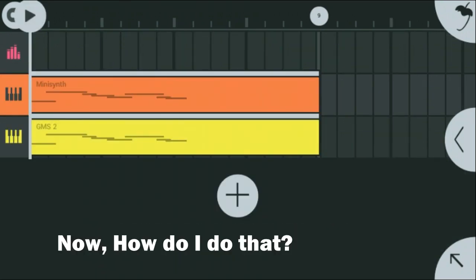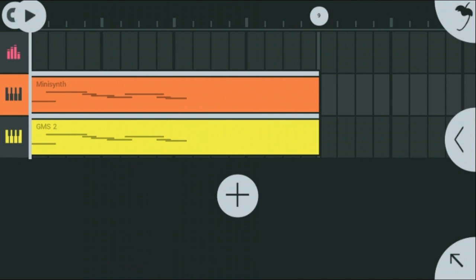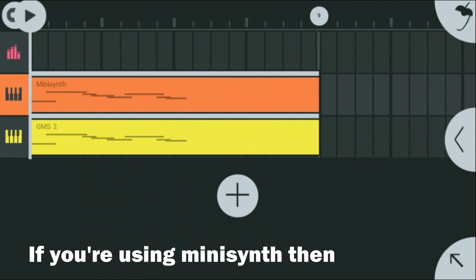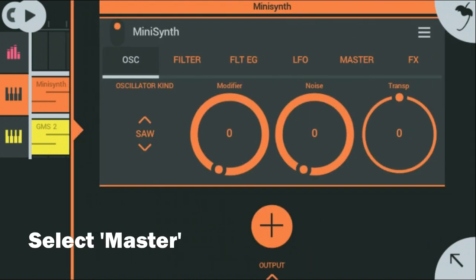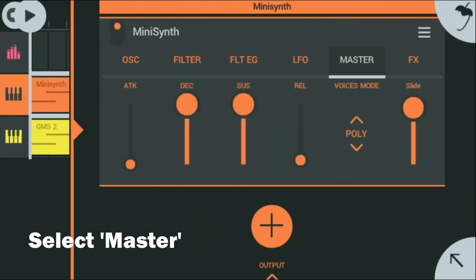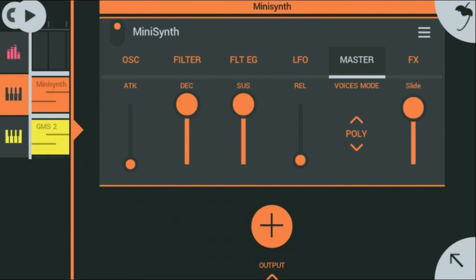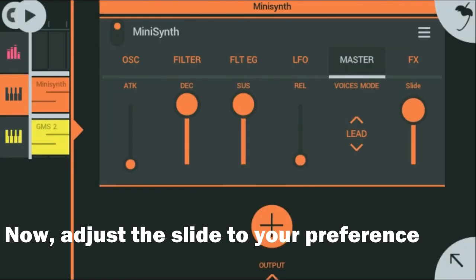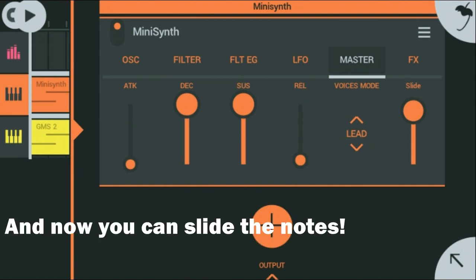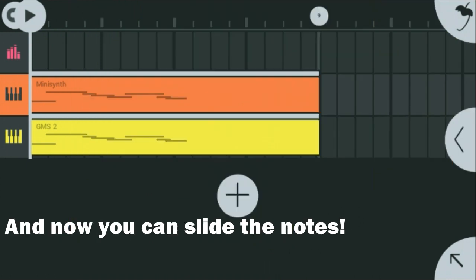Now, how do I do that? If you're using MIDI Synth, select Master. Choose the voice mode as Lead. Now, adjust the slide to your preference. And now you can slide the notes.